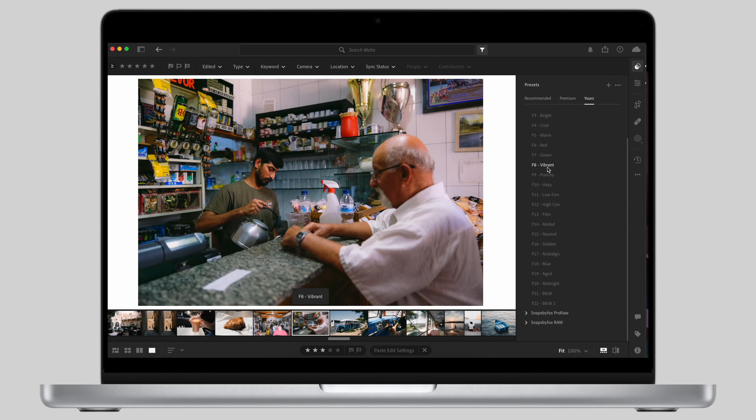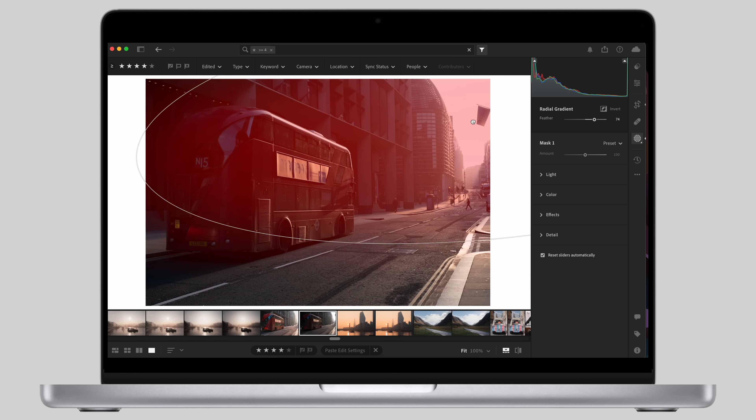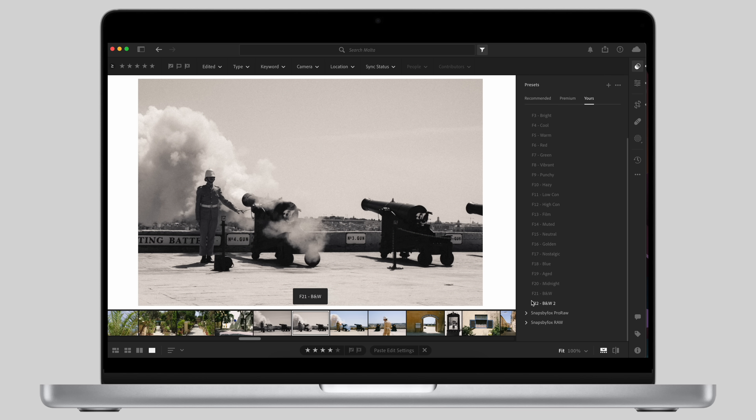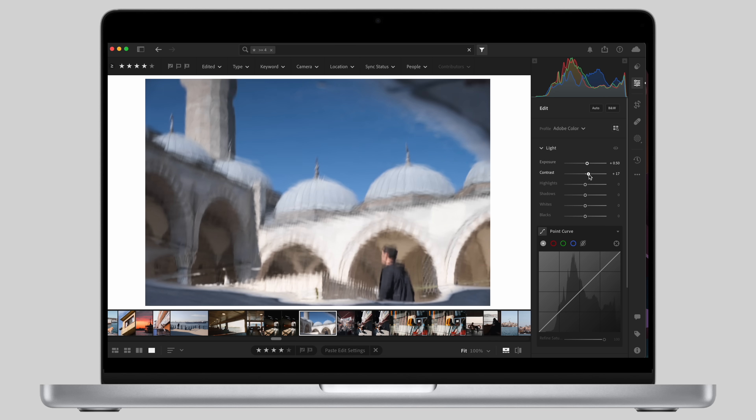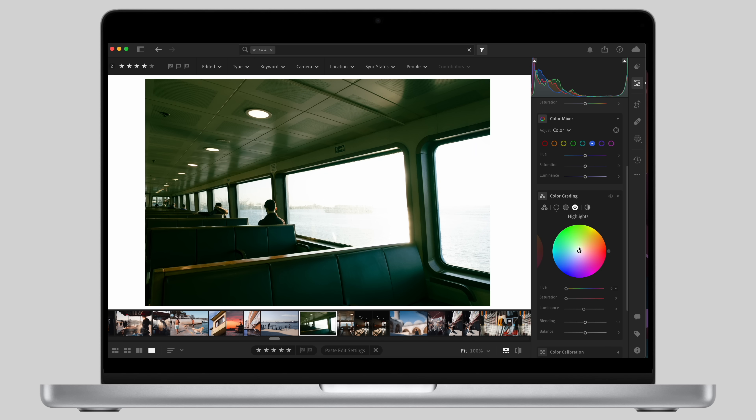With the image properly exposed, white balanced, and cropped, the next step is to do your biggest, most creative, and most noticeable effect first. That could be applying a preset, relighting the image, converting to black and white, or applying a very heavy contrast adjustment or colour grade. If you start fine-tuning all the sliders and then decide you want a heavy colour grade, you might have to undo work you've already done. So do the biggest adjustment first, then make all the small adjustments around it to sell that effect.